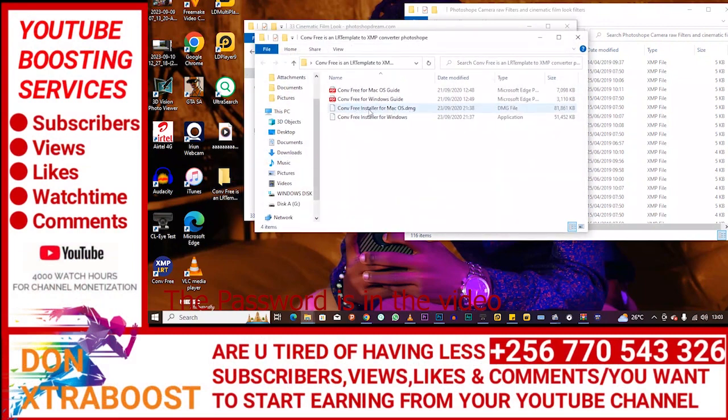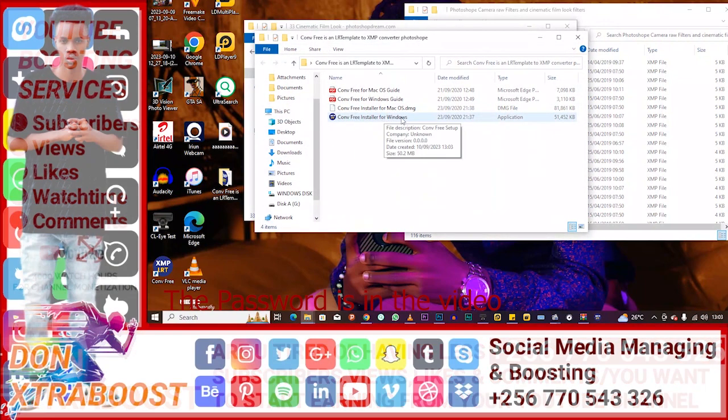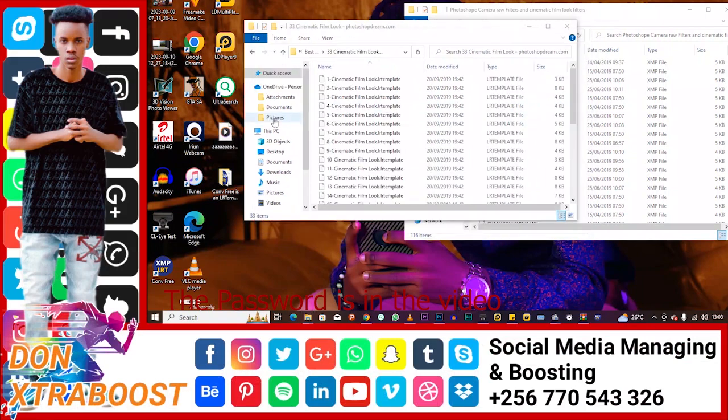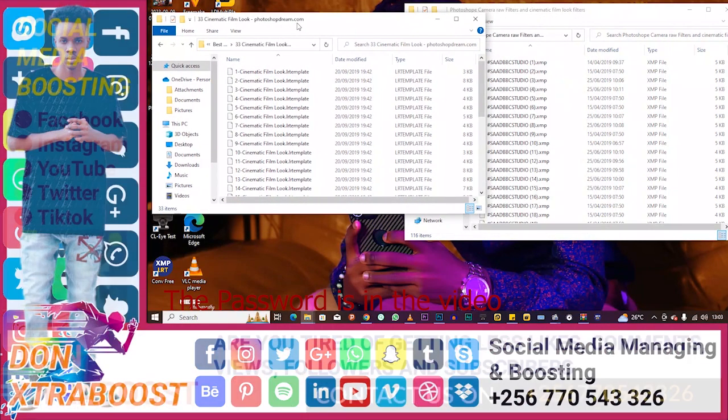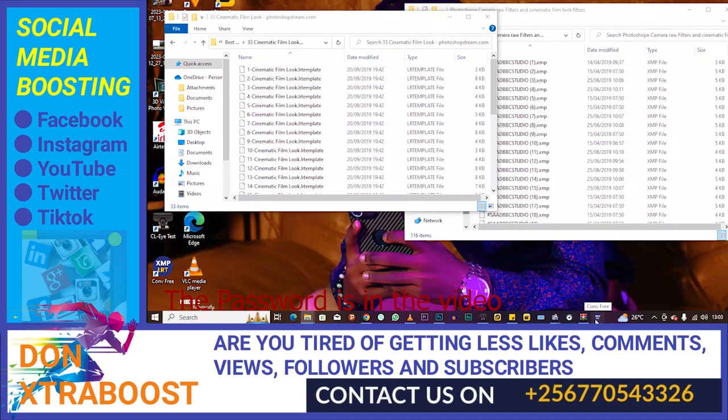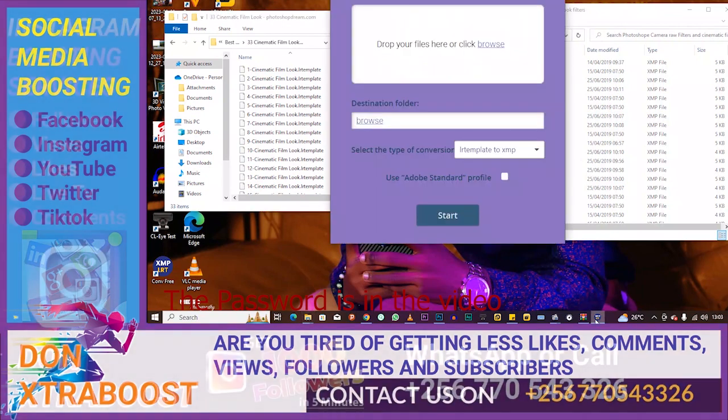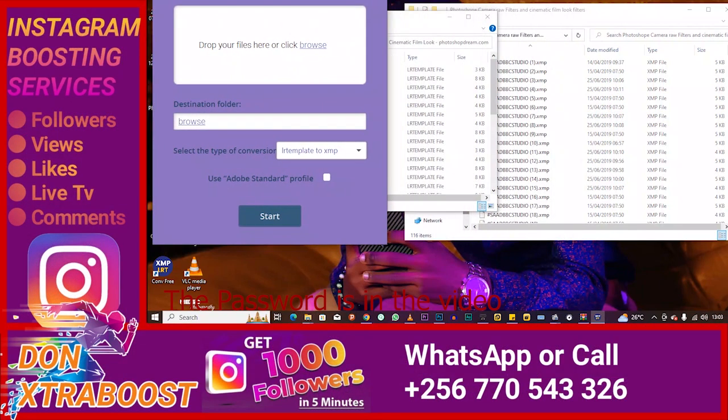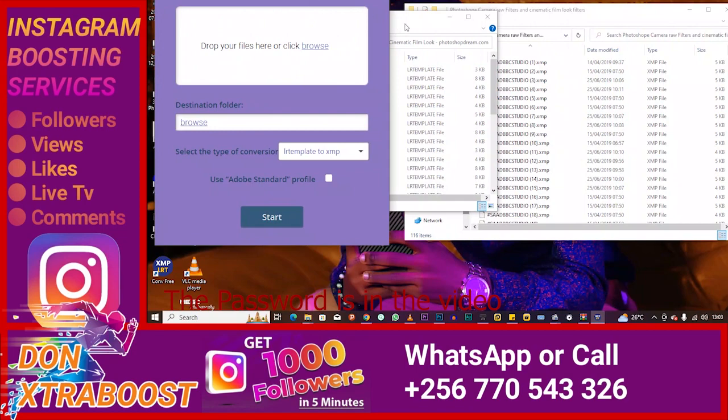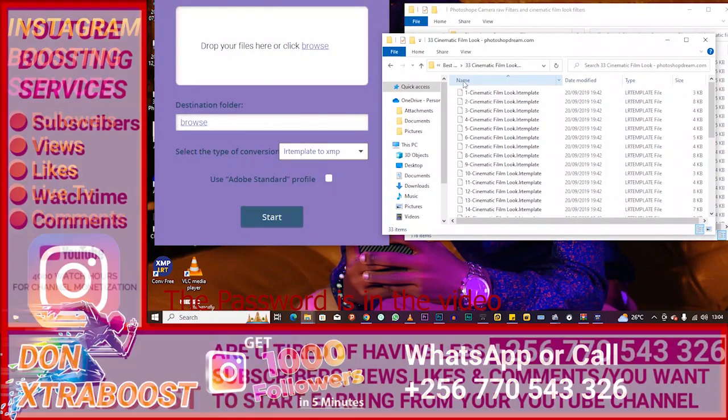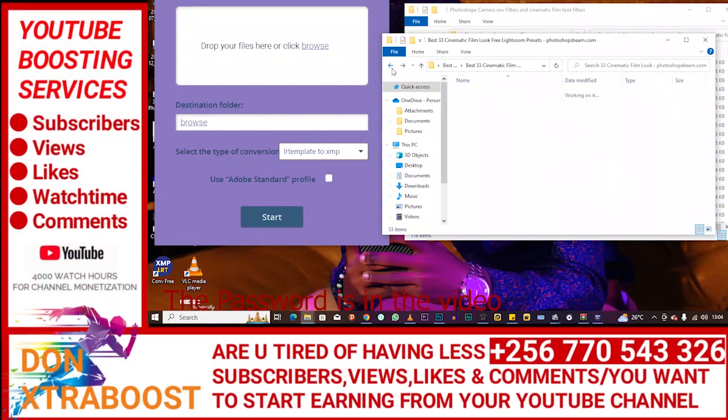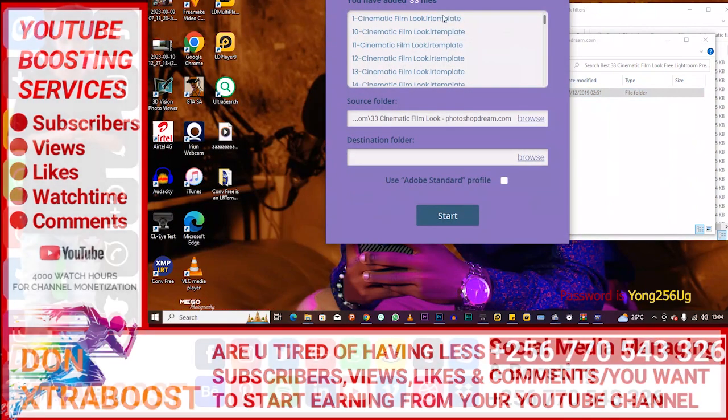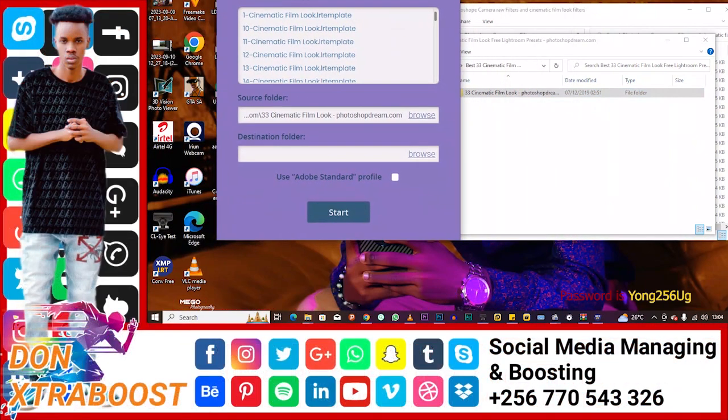So I have the Mac and those for Windows. So you're going to install. Of course, there are guides when you install. When you install, you're going to open it. You just have to drag these files.